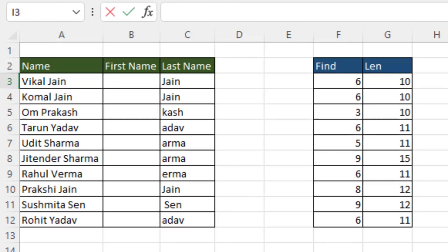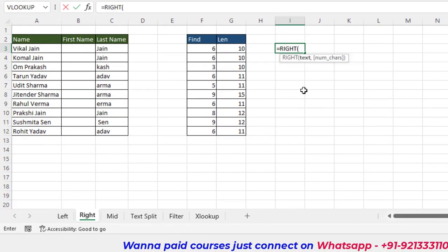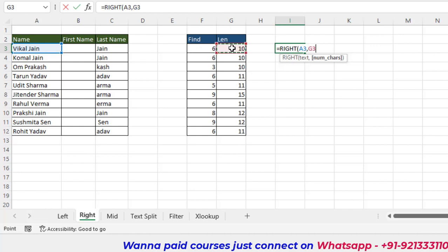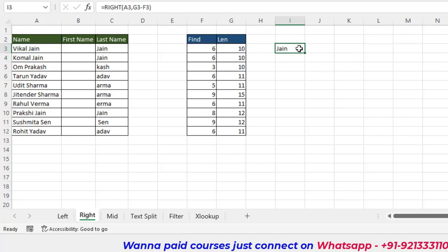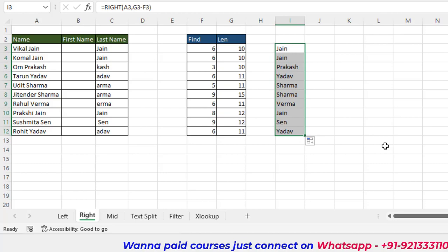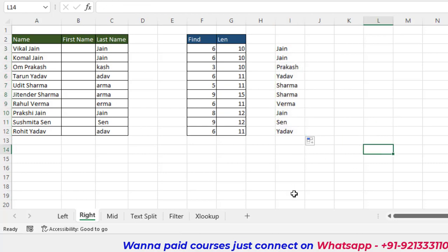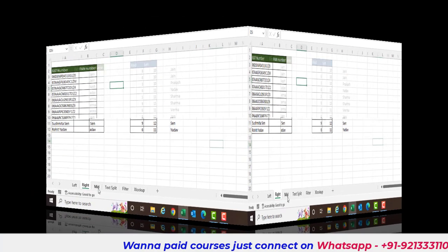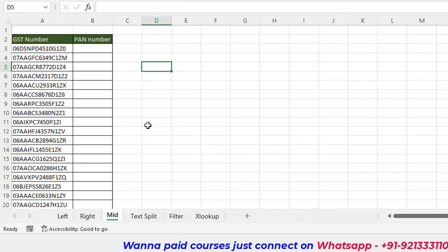Now we can use the RIGHT function dynamically. The text argument is the cell, and the number of characters is calculated as LEN minus FIND result — for example, ten minus six equals four. Close the parentheses and press Enter, then drag and drop. We are now able to do dynamic extraction from the right side using RIGHT, LEN, and FIND together.